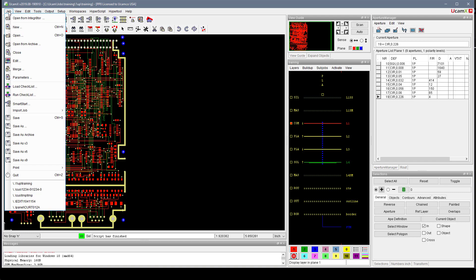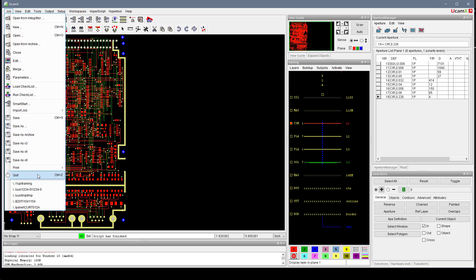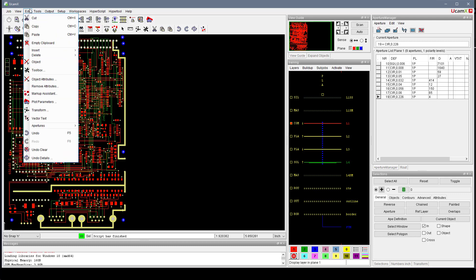You can see them in the menus. On the Job menu, for example, we have Ctrl-N for New, Ctrl-O for Open, Ctrl-S for Save, and Ctrl-Z for Quit.